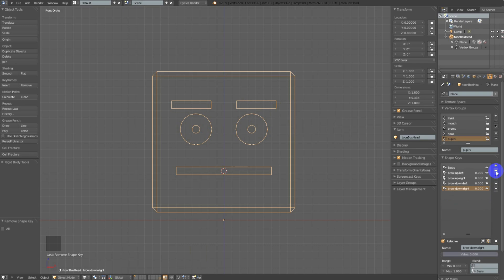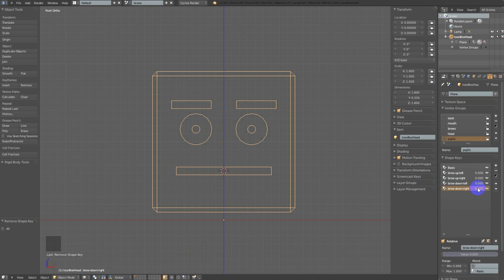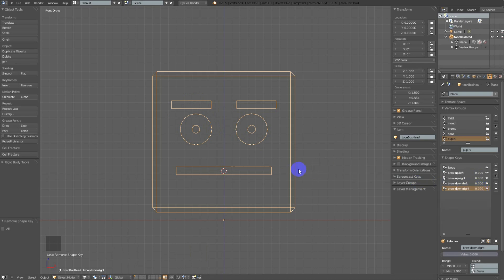When two shape keys are in direct opposition on the same vertices, they won't always produce a desired result. Sometimes having both on can produce a smaller styled brow effect, or you can overdrive the shape into a more exaggerated look. But more often than not, if you're working on the same vertices, you'll get a weird effect, and you'll probably want to use these things independently.